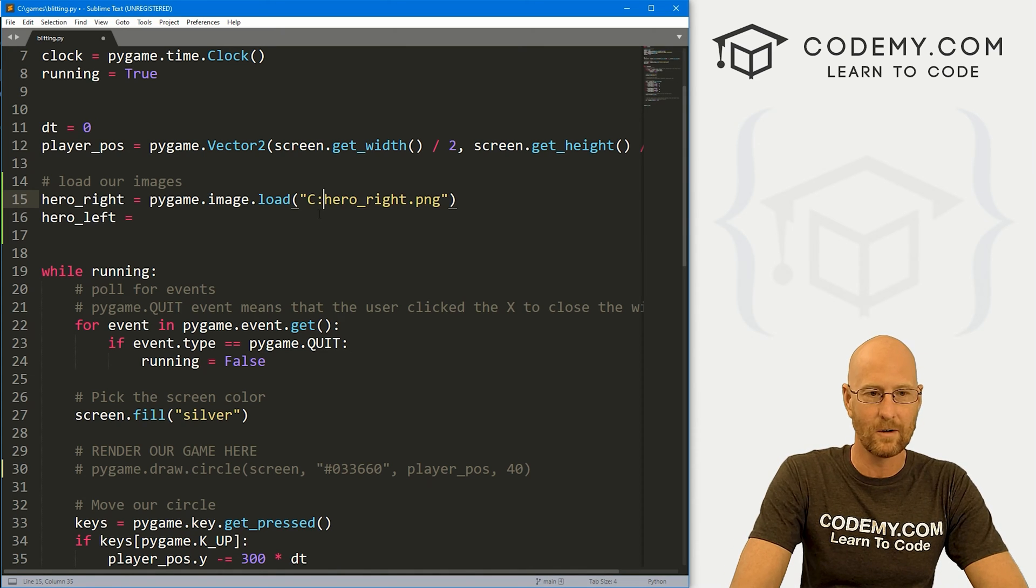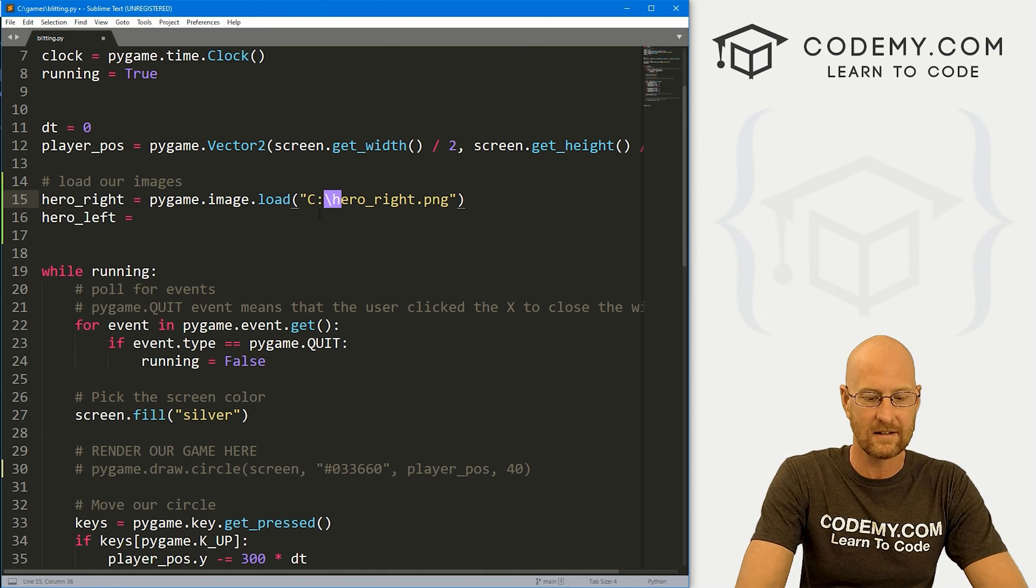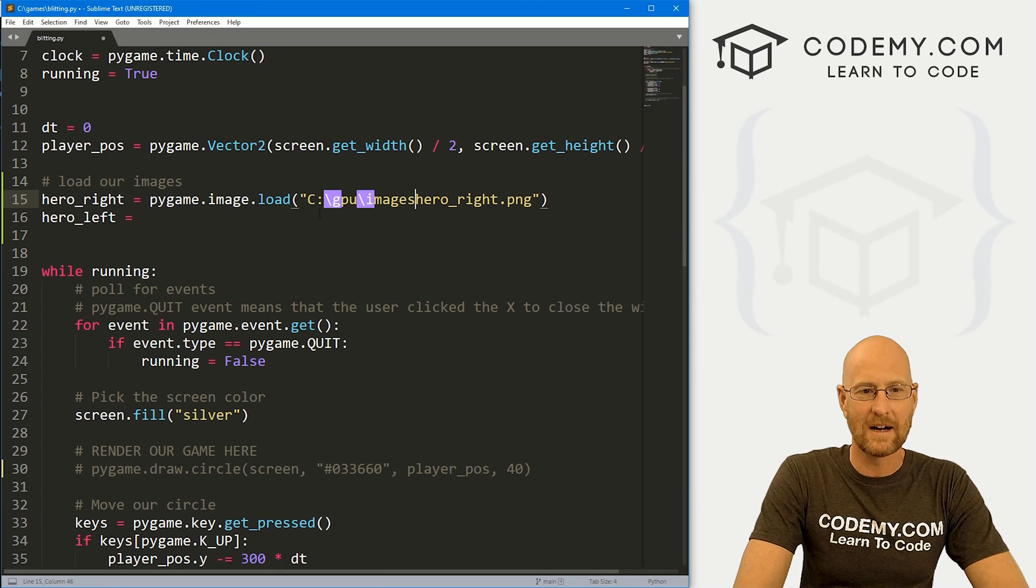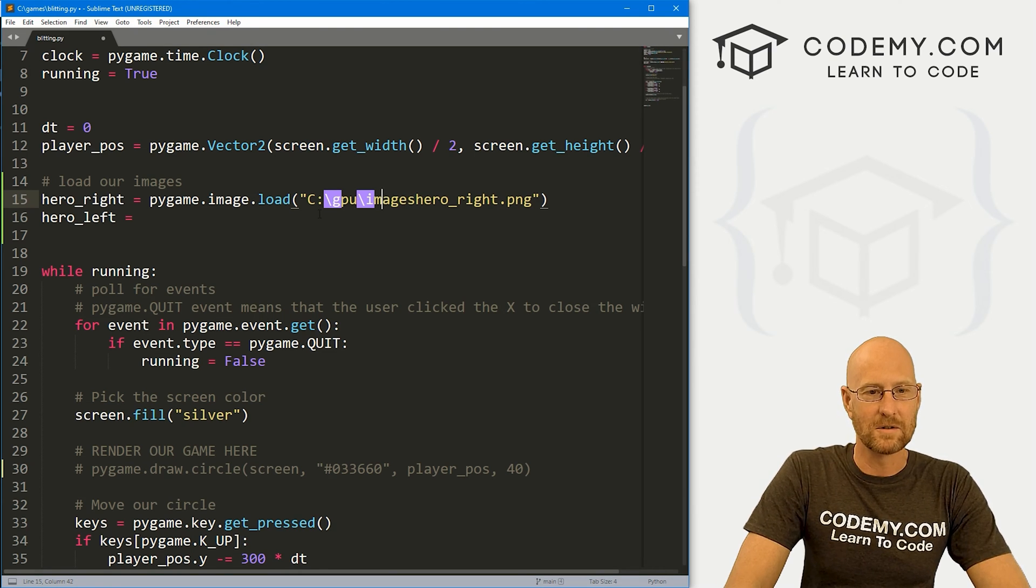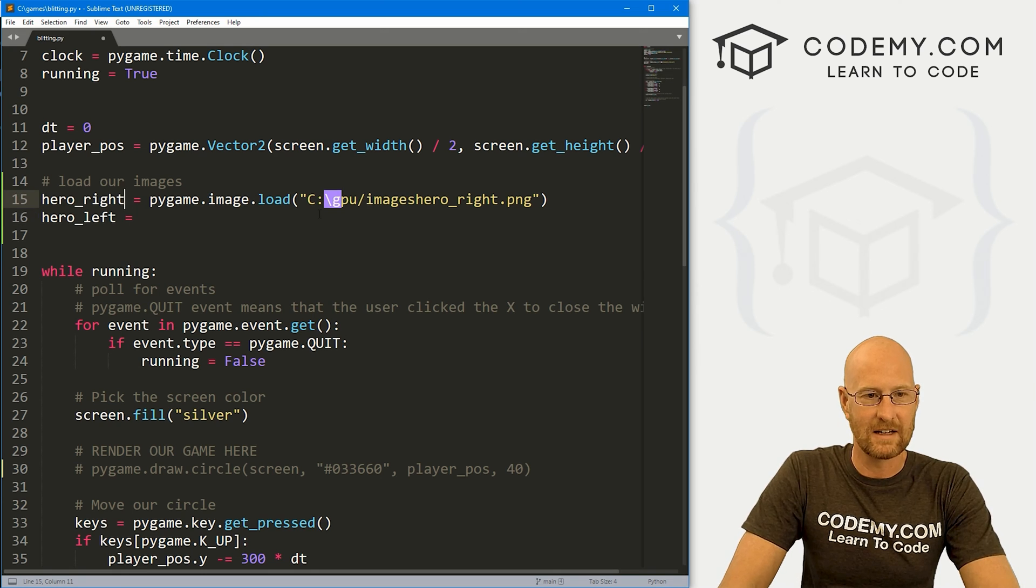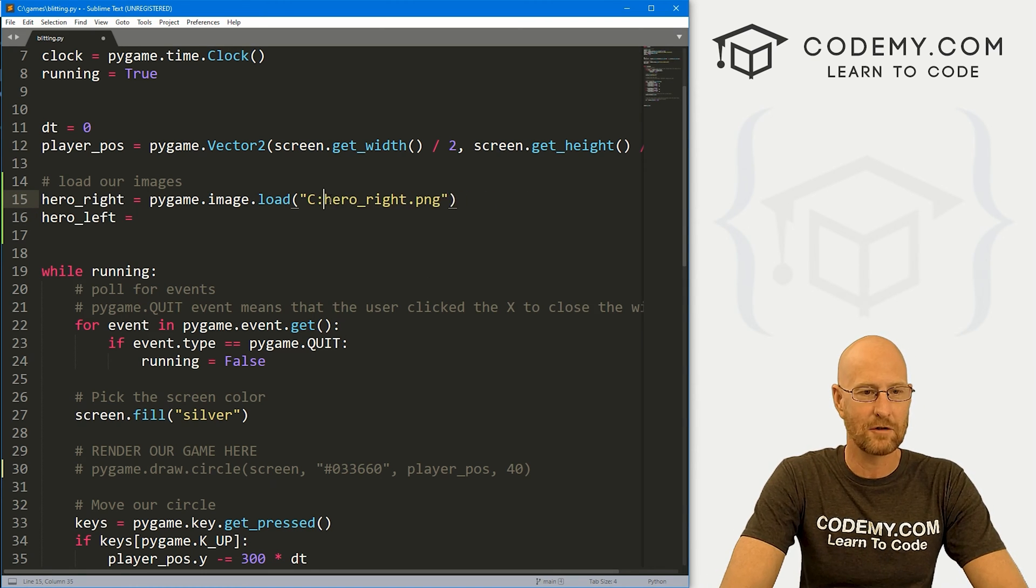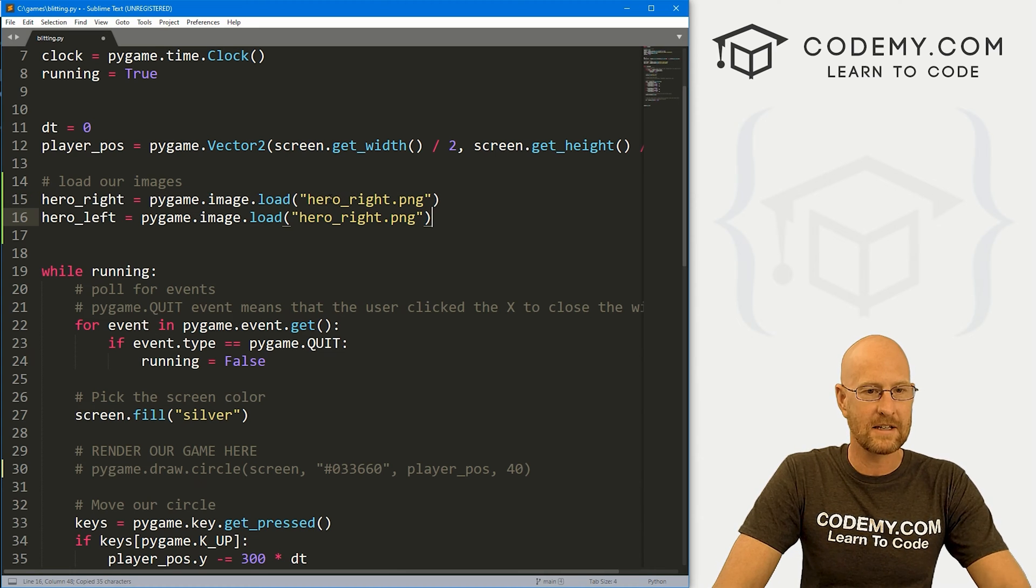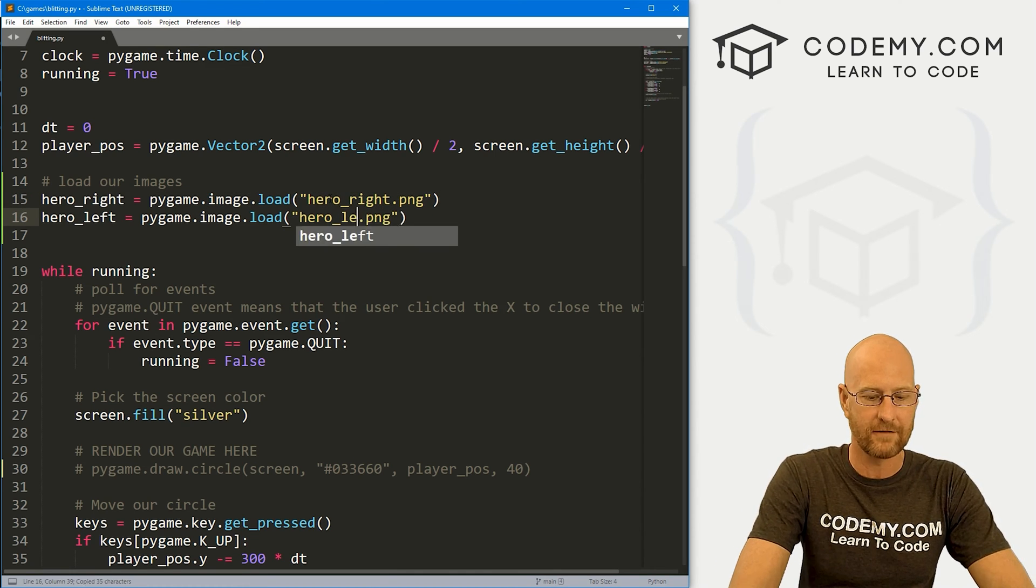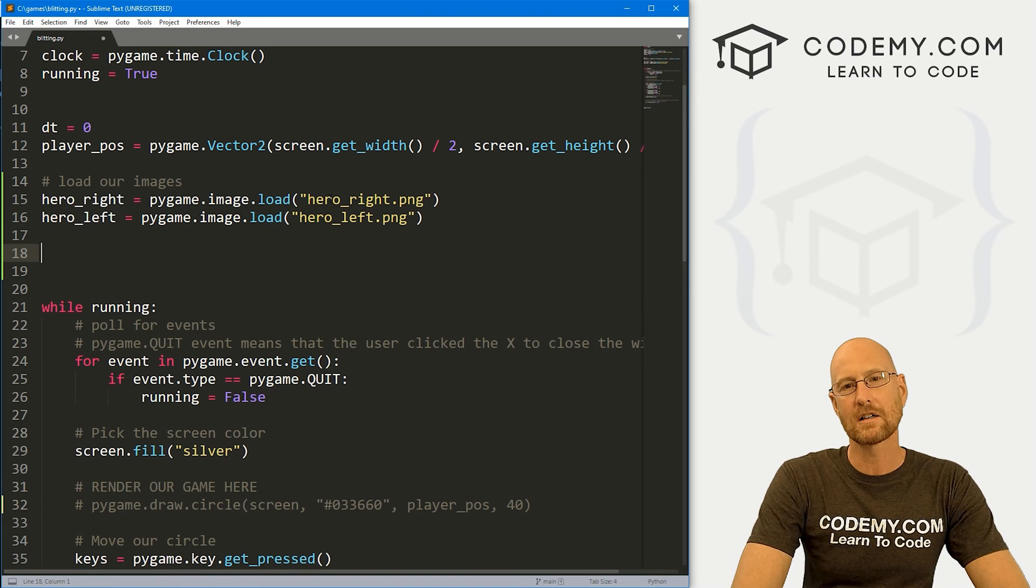And then here, since these images are in the same directory that this file is, we can just use a relative path and call hero_right.png. If they were in some other directory, you might have to go something like image/whatever, something along those lines. But since these images are in the same directory, we could just use a relative path. So we can go ahead and copy this and it again, and this is going to be hero_left.